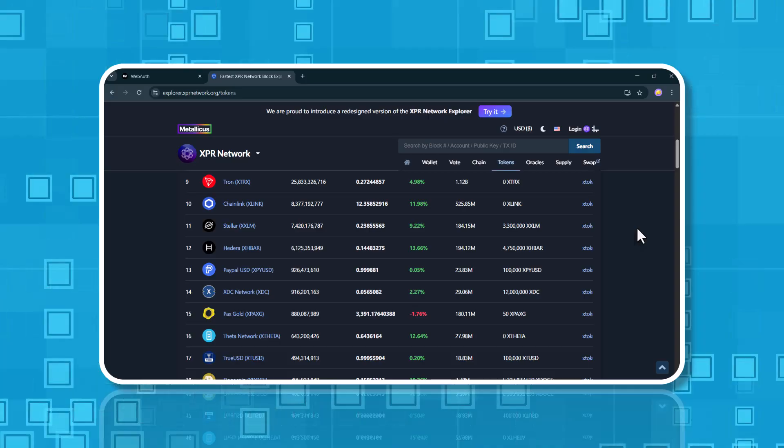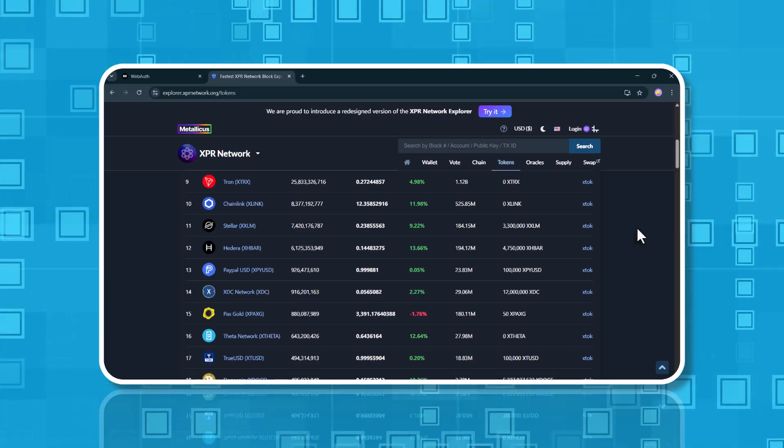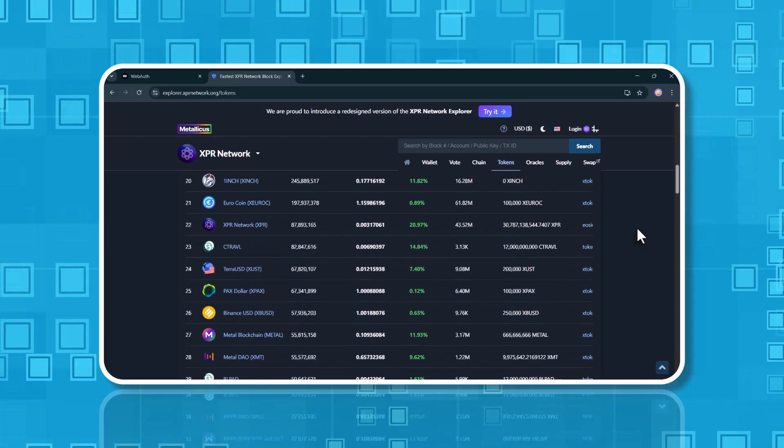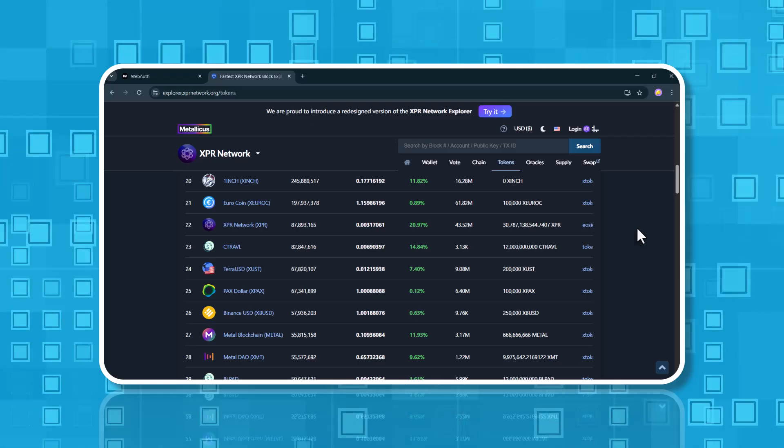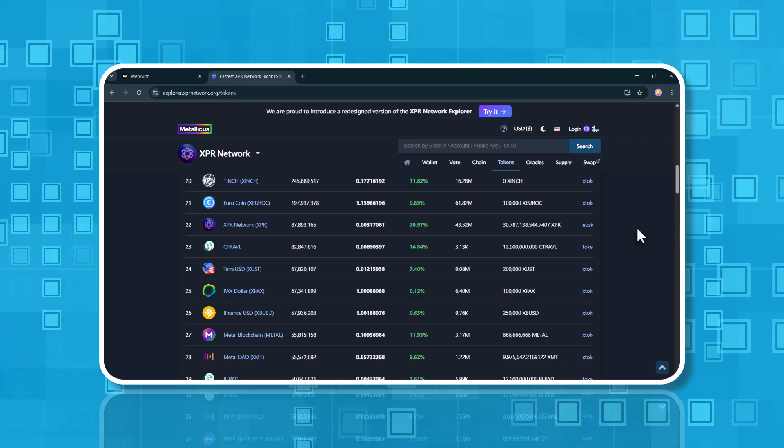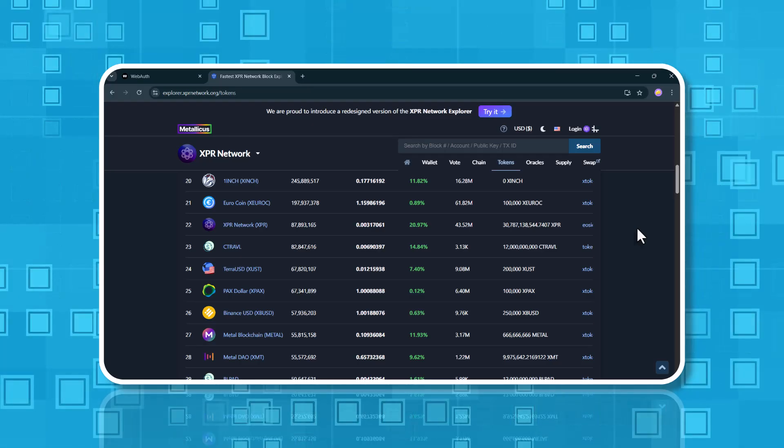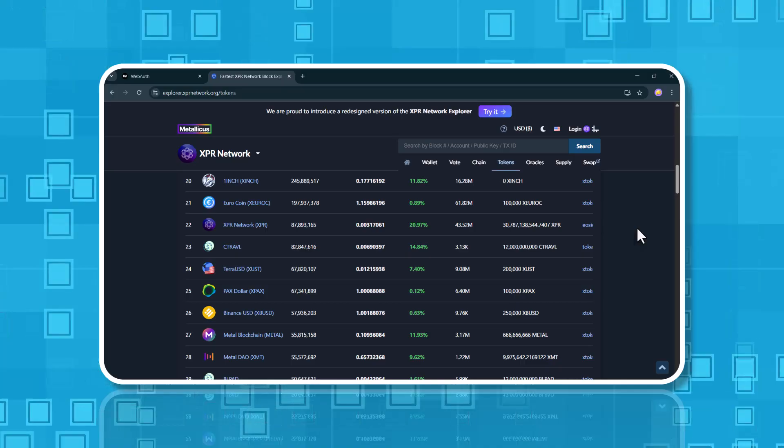What's the benefit of a token wrapped on the XPR network? When a token is wrapped for XPR network, it gains all the advantages of the native blockchain. That means instant transaction times, no gas fees, and more.